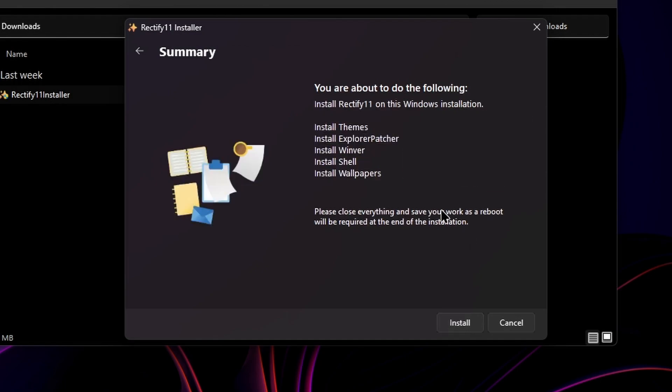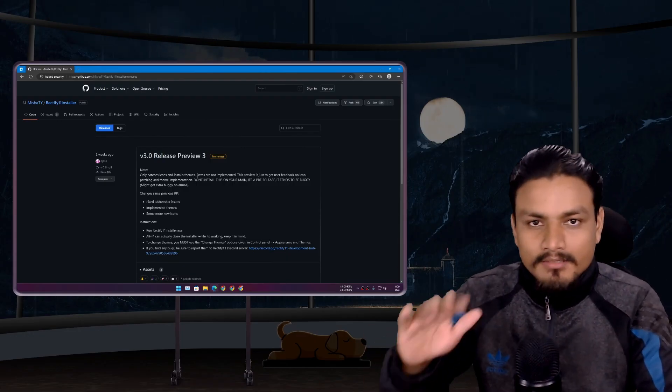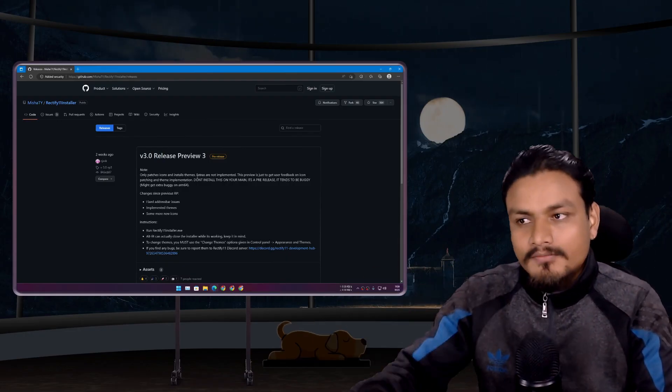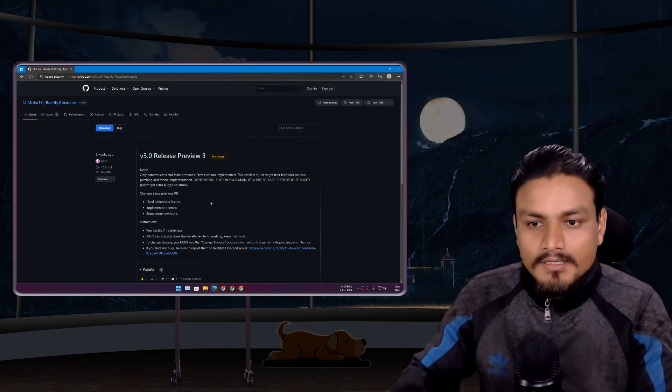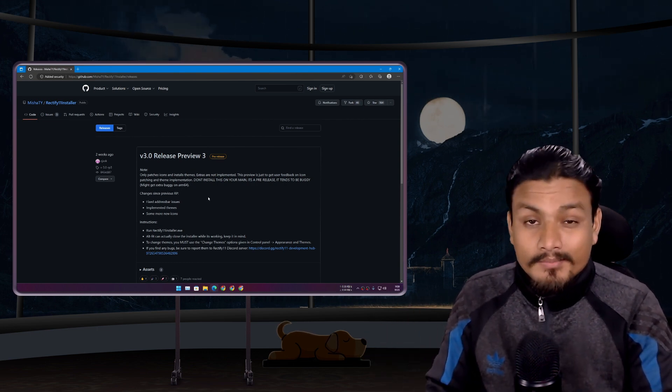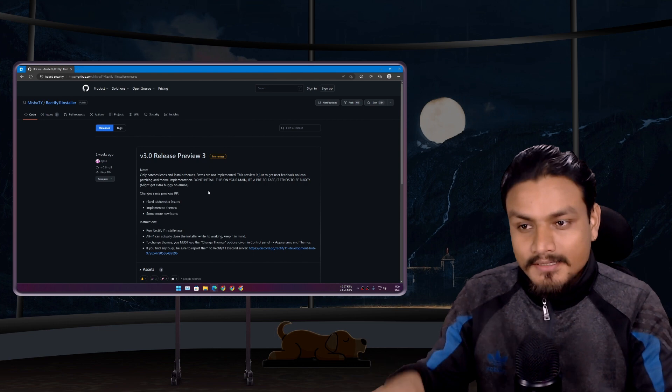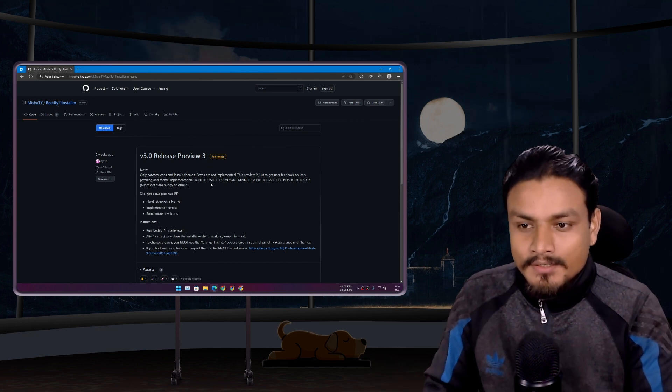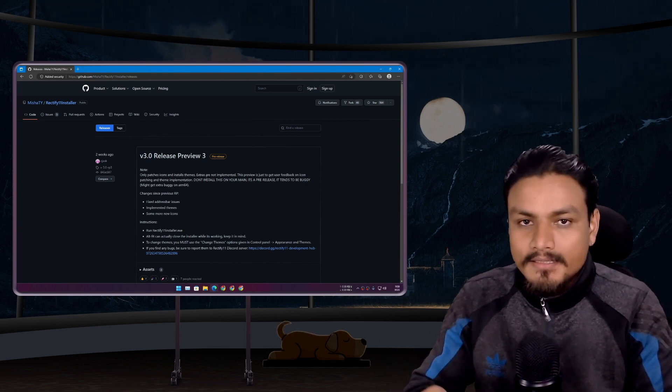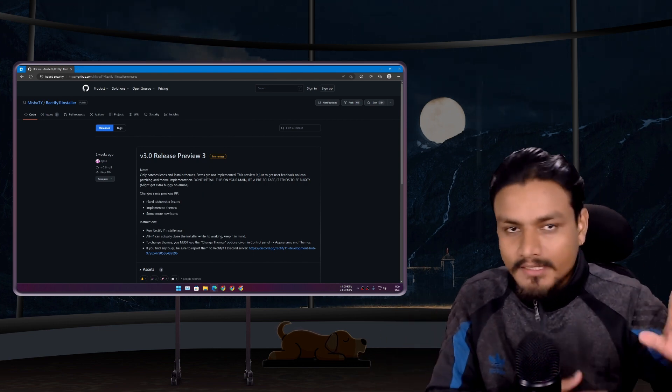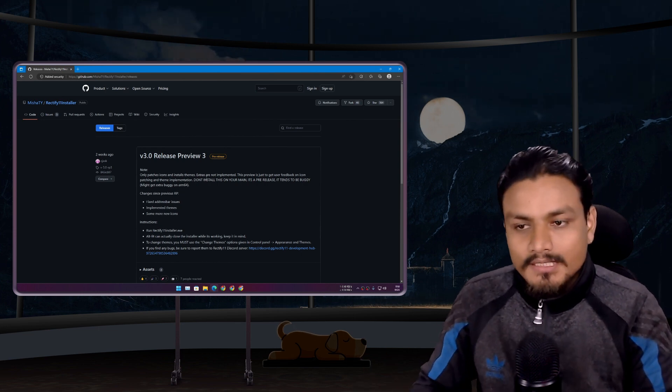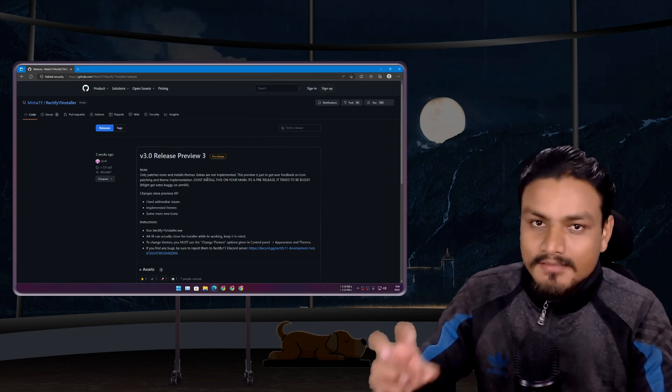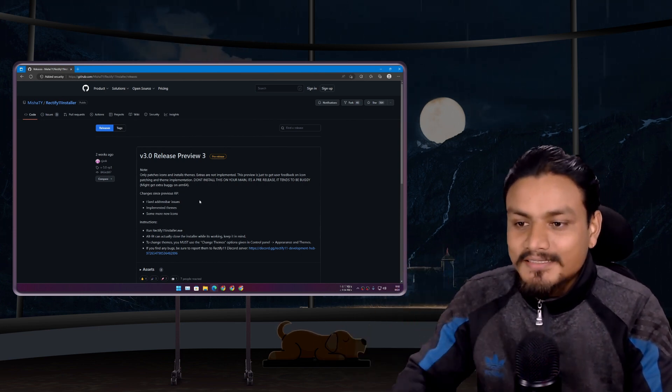We're going to have to wait for the stable final build of Rectify 11 Installer so we can make Windows 11 light using this, because those things are not implemented yet. System tweaks and debloating and making Windows 11 light stuff are still not here.